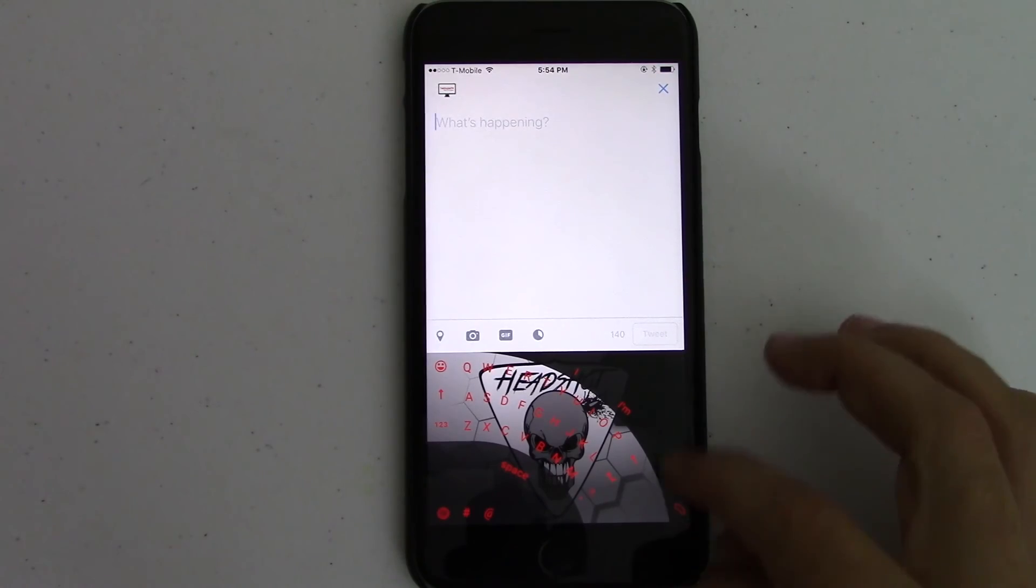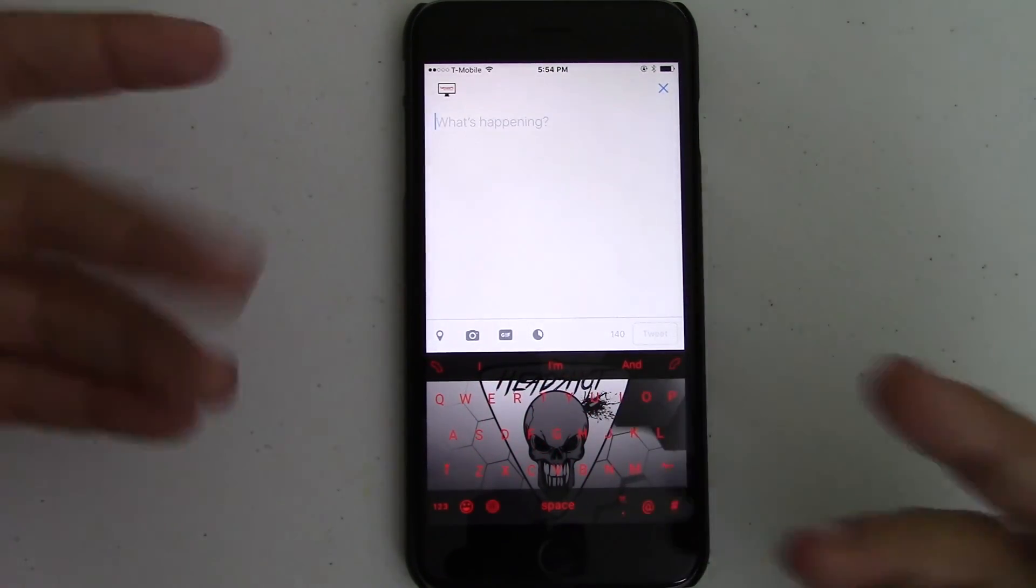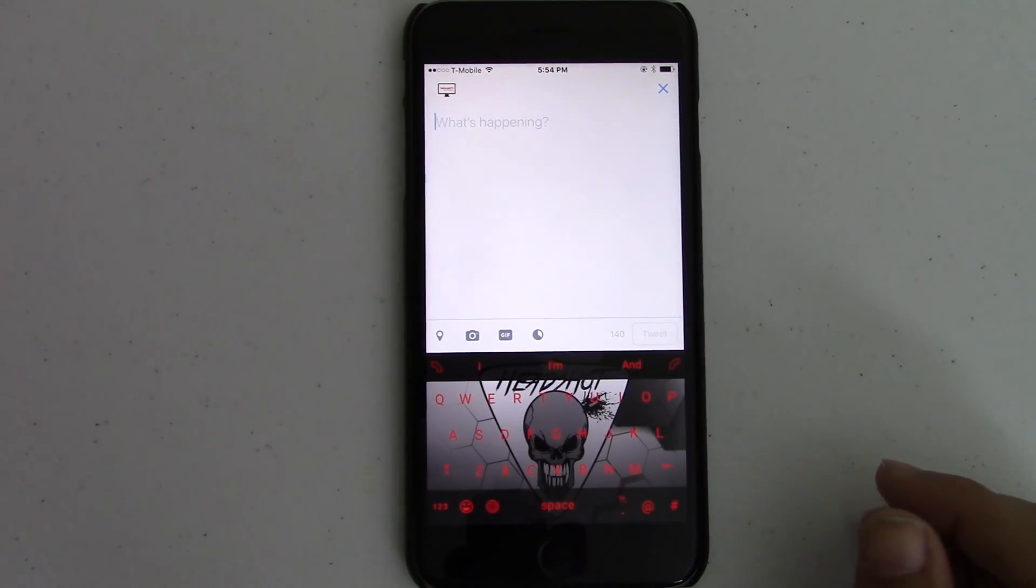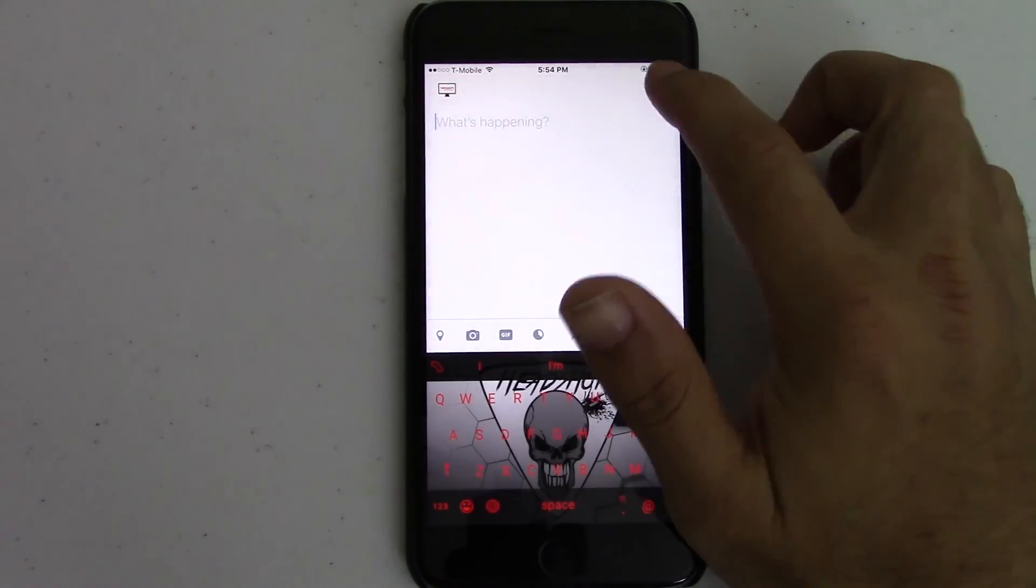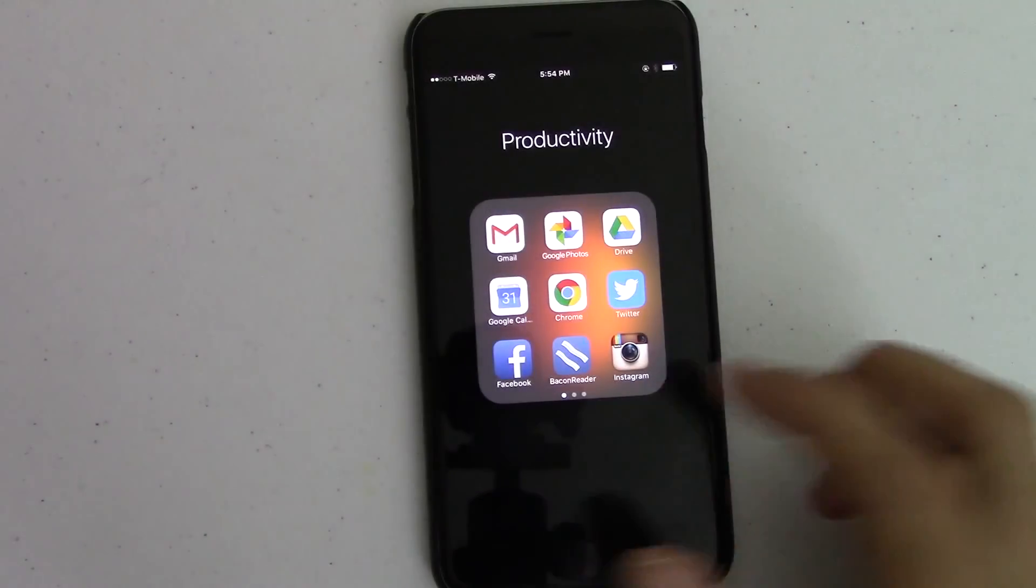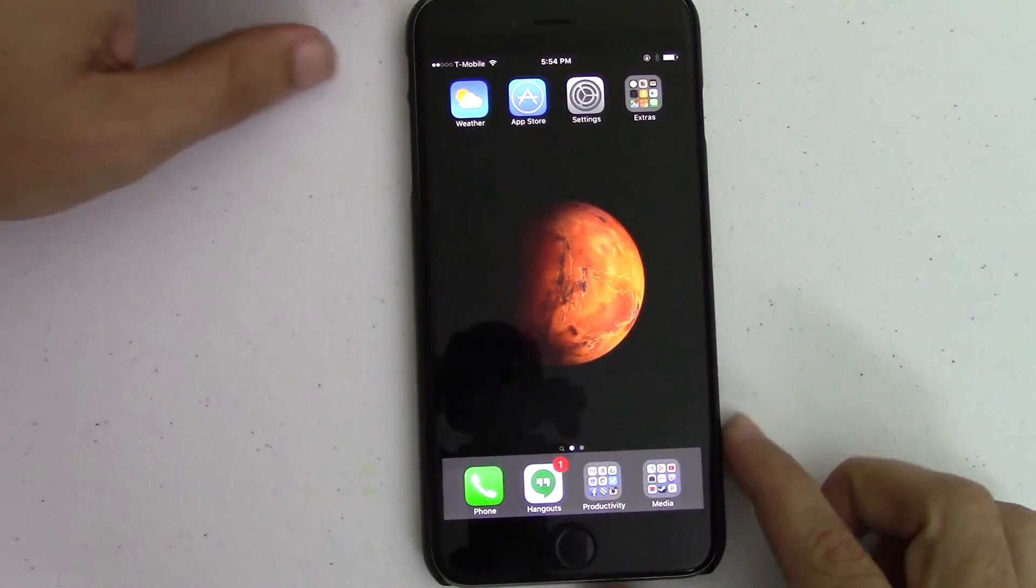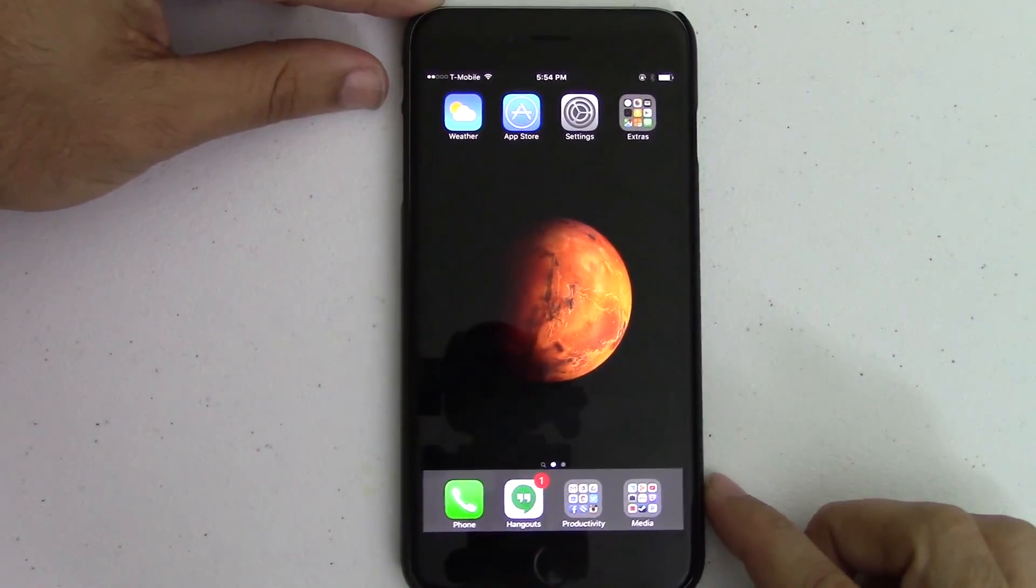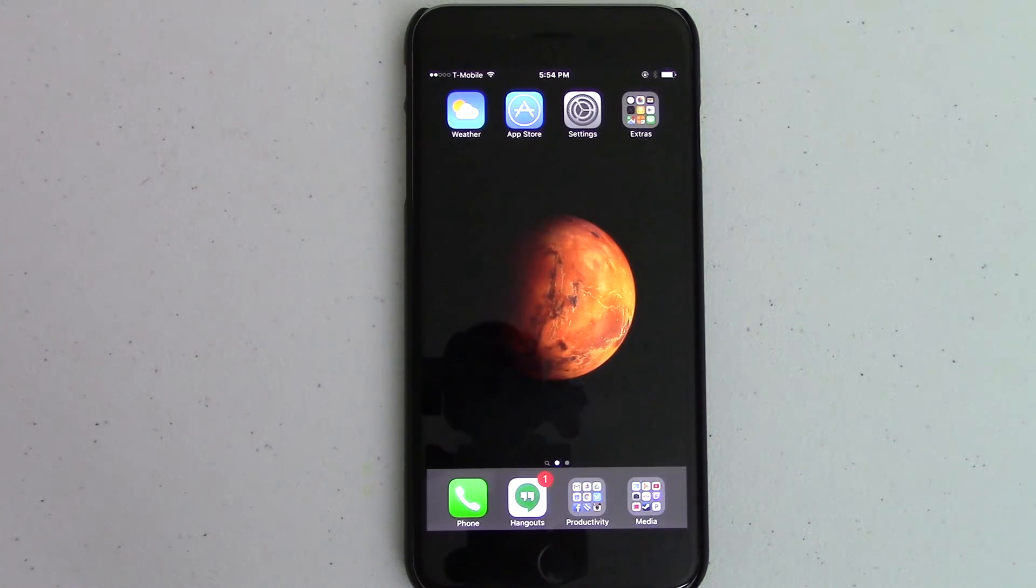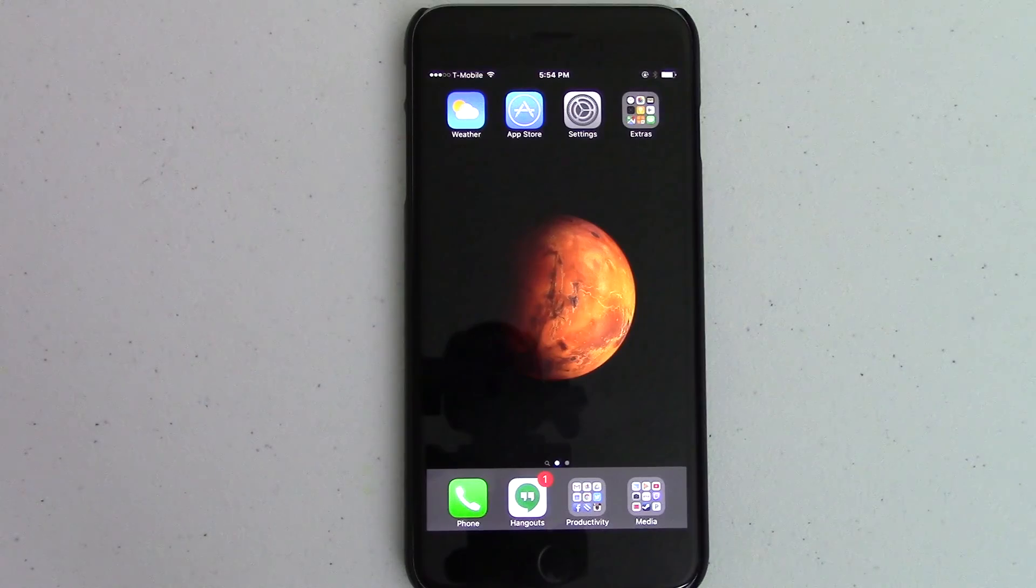So this has been Josh with Tektopia TV, and this was my quick first impressions of the Microsoft Wordflow keyboard for iOS. Thanks for watching, and I'll see you in the next one.